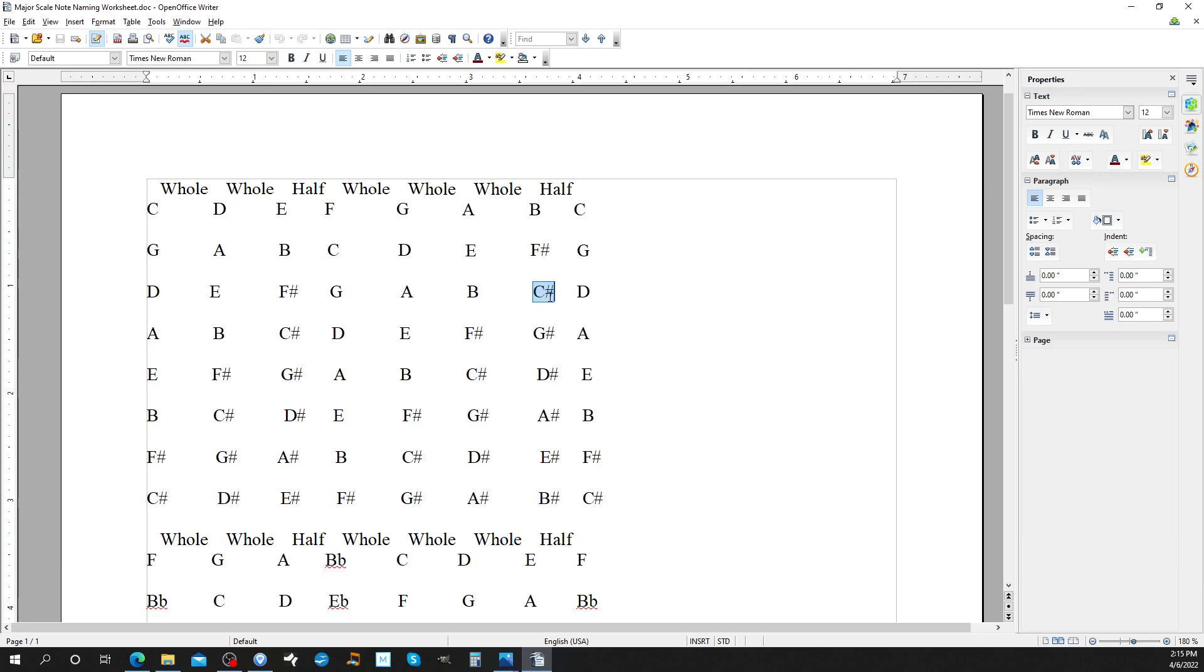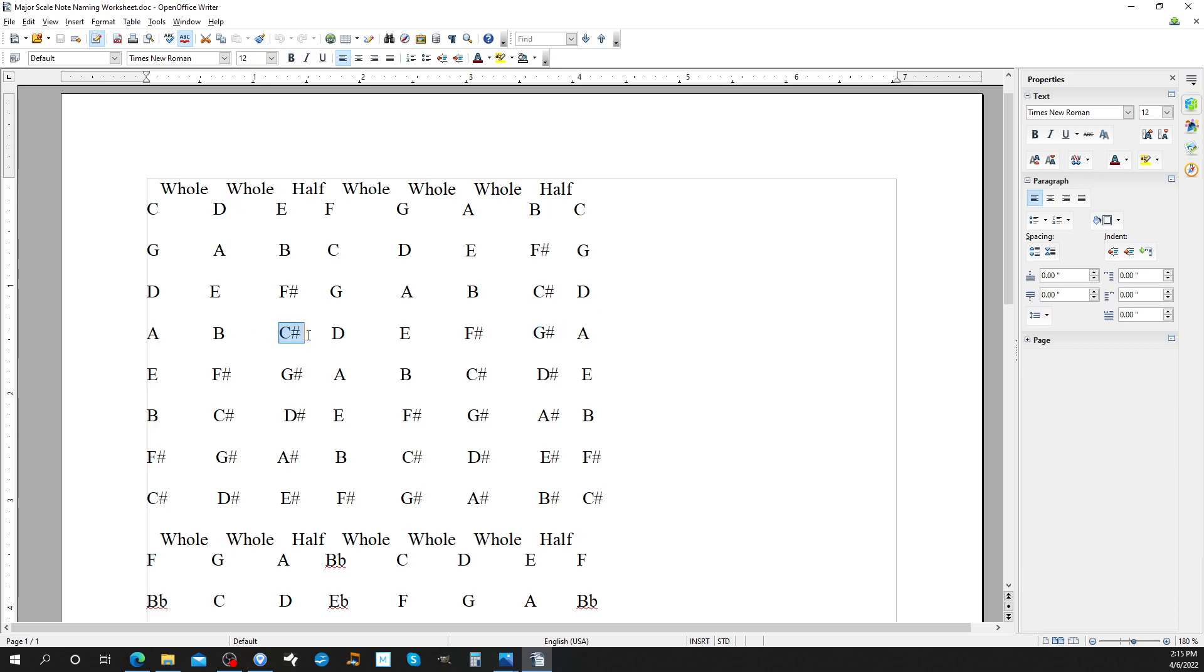Your new sharp is always the seventh note. Always. So the new sharp for A is G sharp. F sharp and C sharp come down into the new key as well. Every time you have a new sharp, it's carried over into the next key. So you see the key of A has C sharp, F sharp, and G sharp.